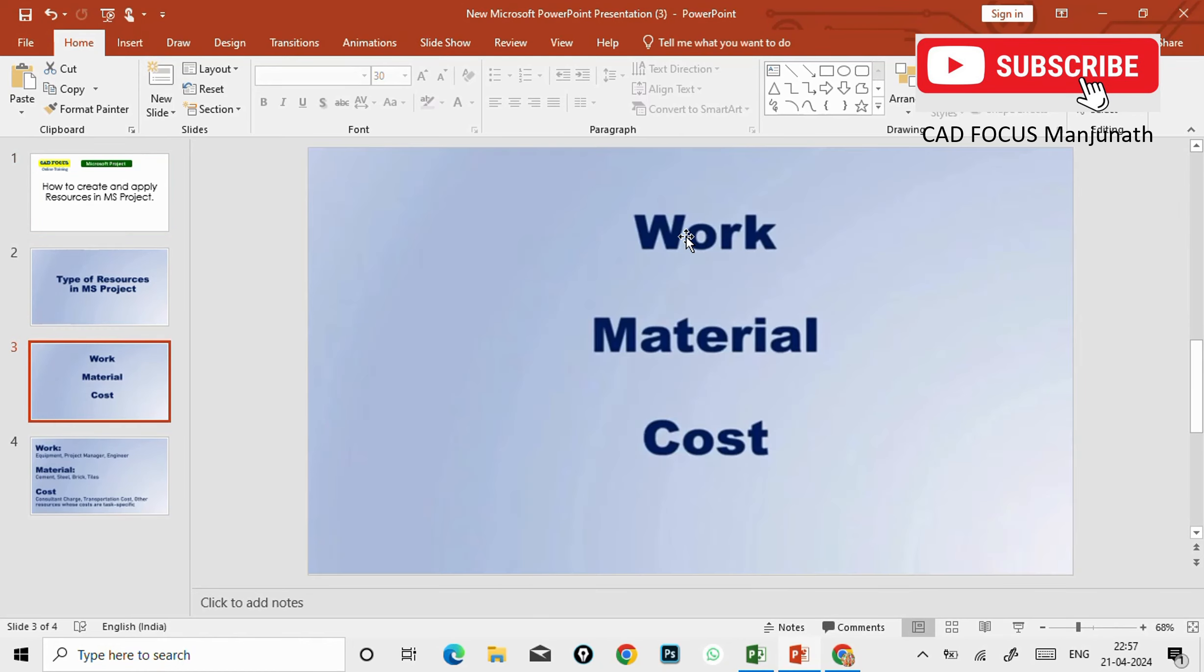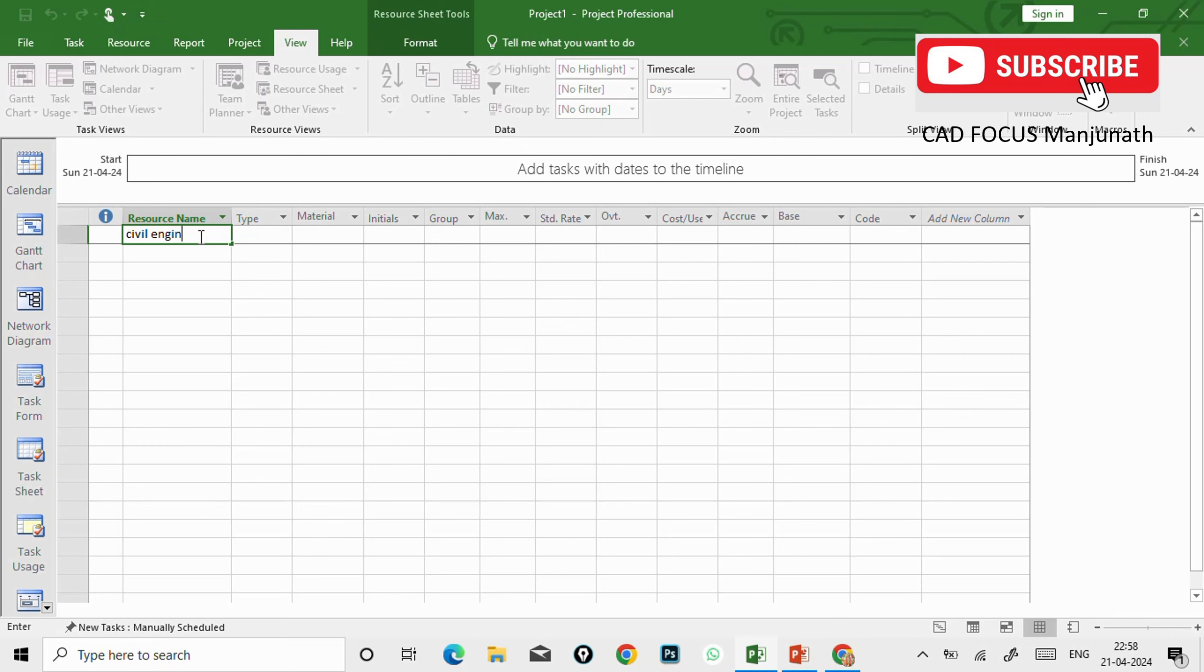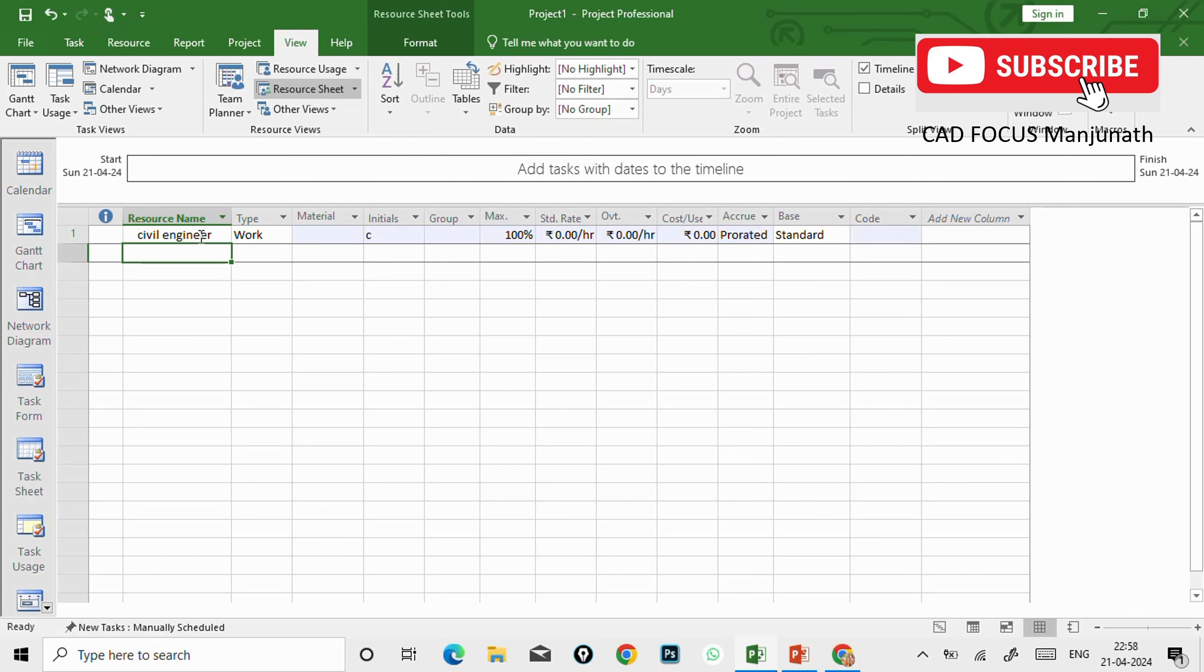And here this is the sheet which we are going to create now. So first one will be - we need, we already told you, there will be three types of resources. First one will be work, second one will be material, and third one will be cost.